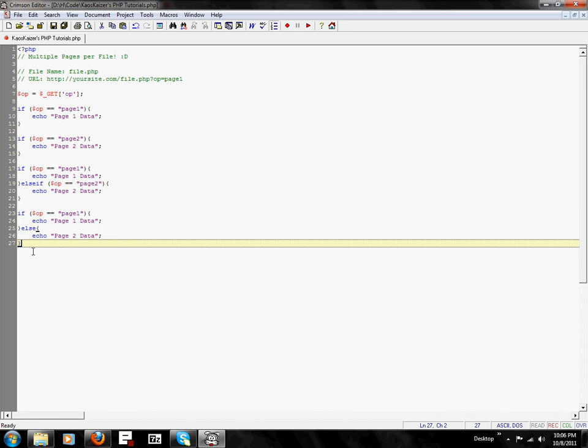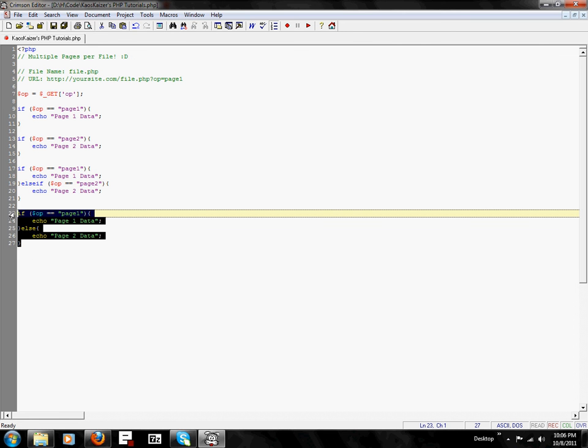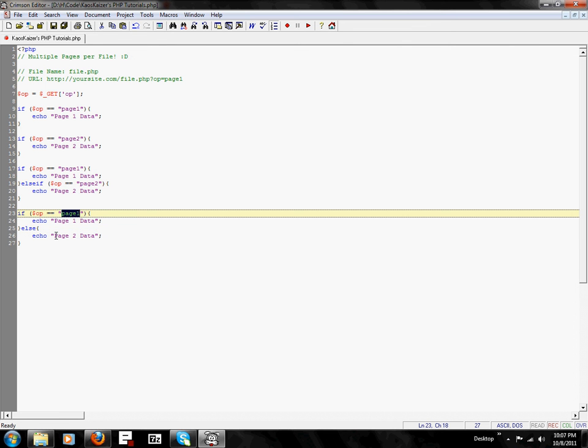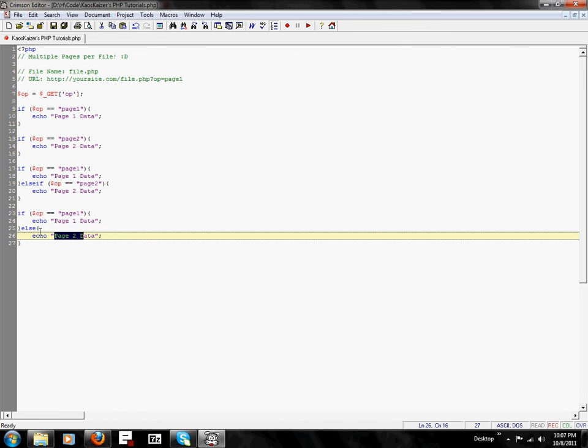The if-else one, I do not suggest using if you're going to have three or more pages. It's designed to be either page one or page two, no matter what.